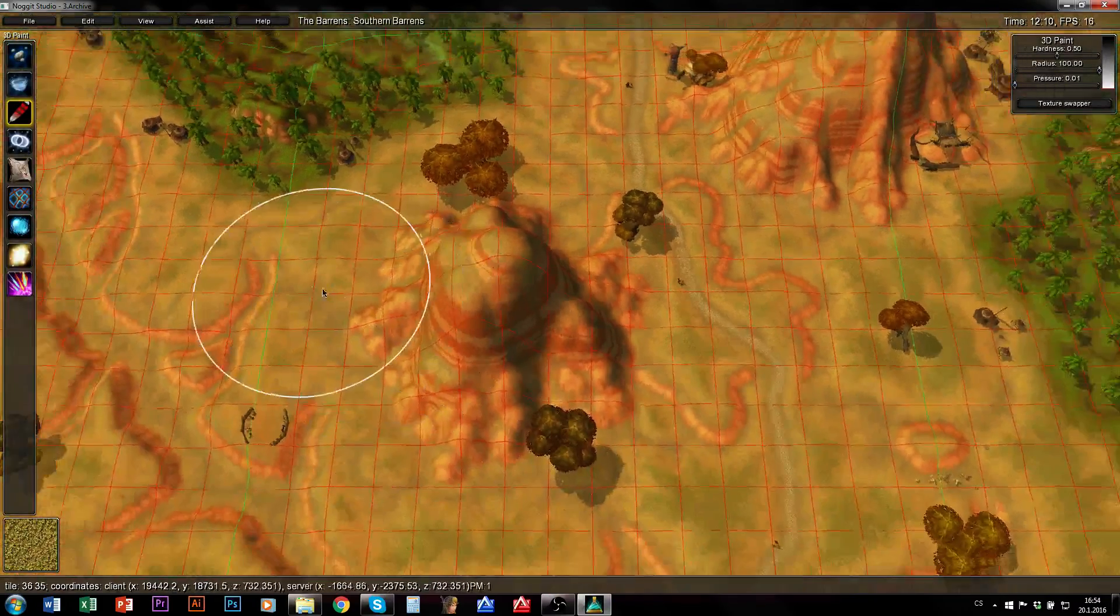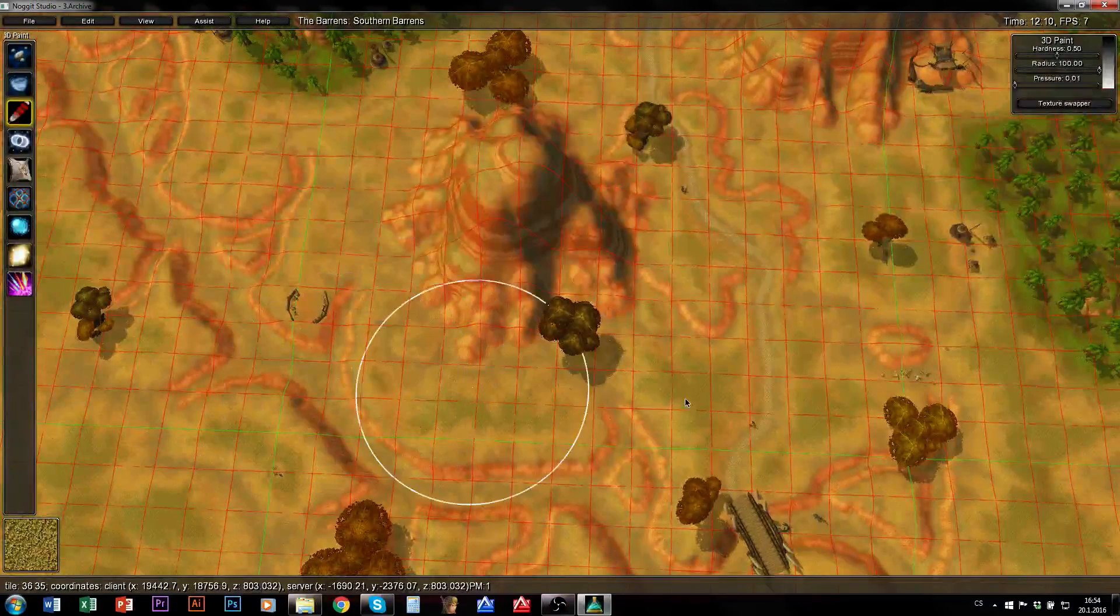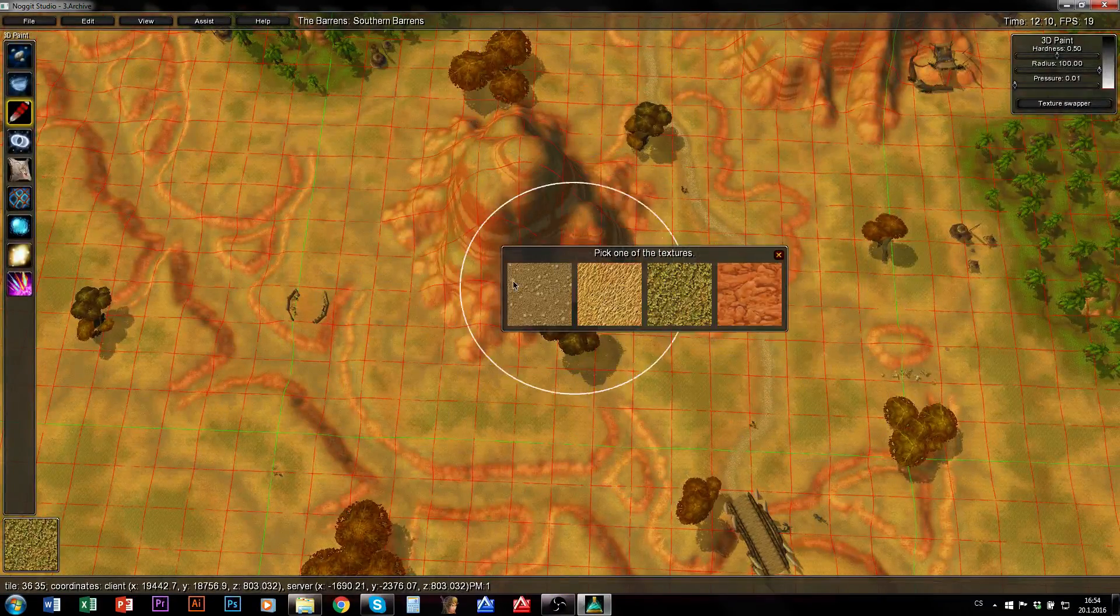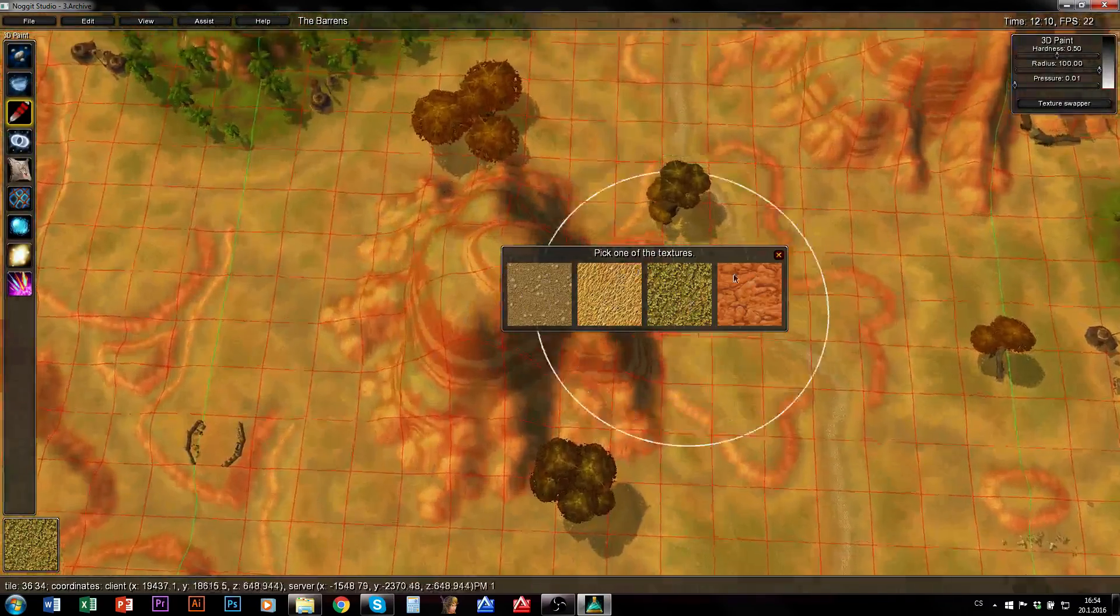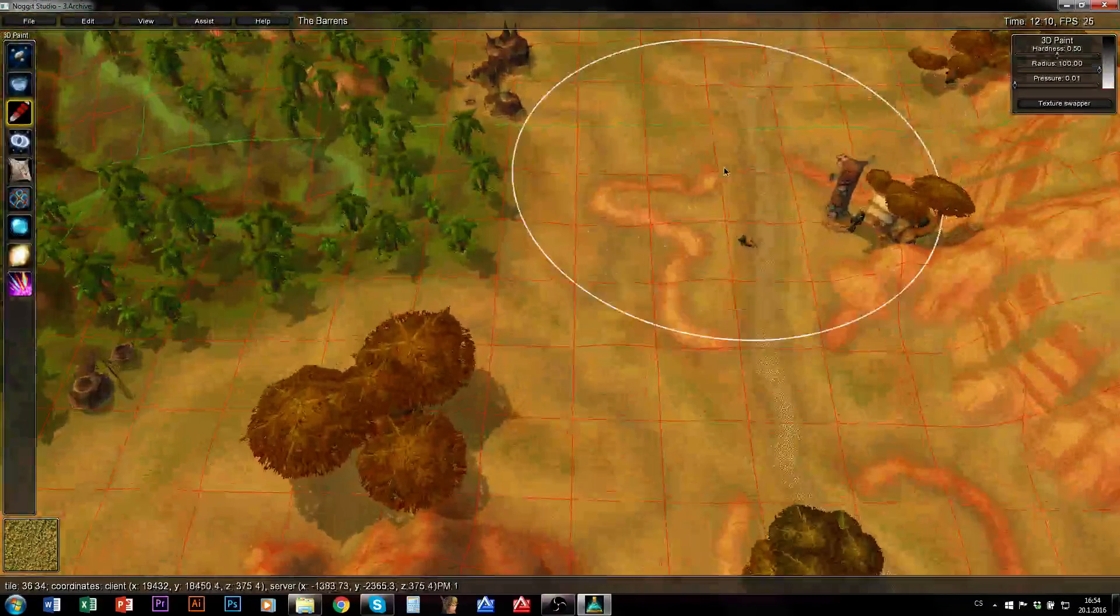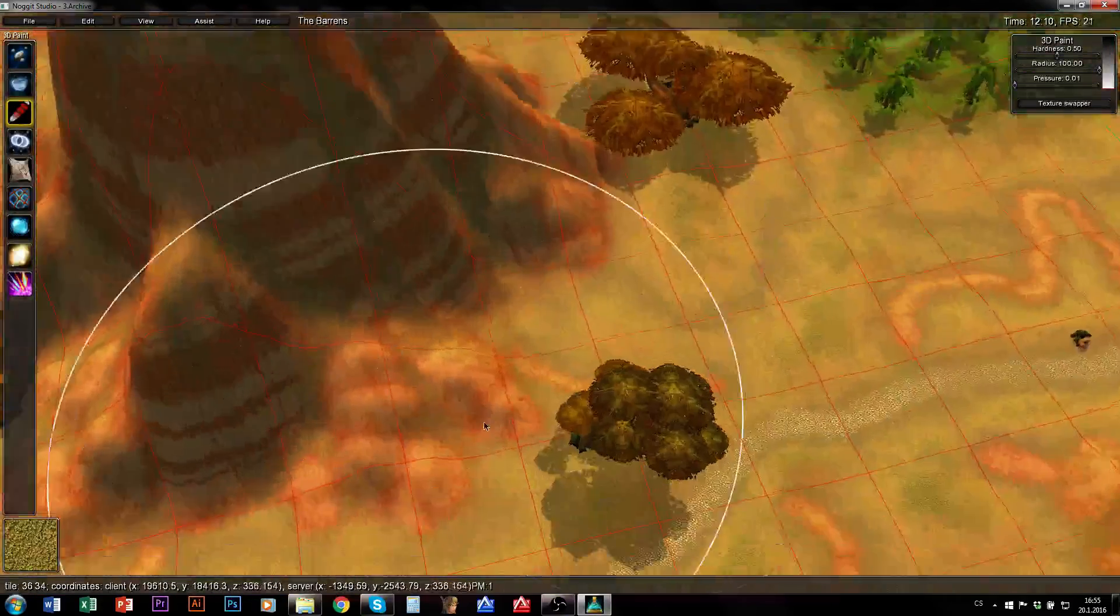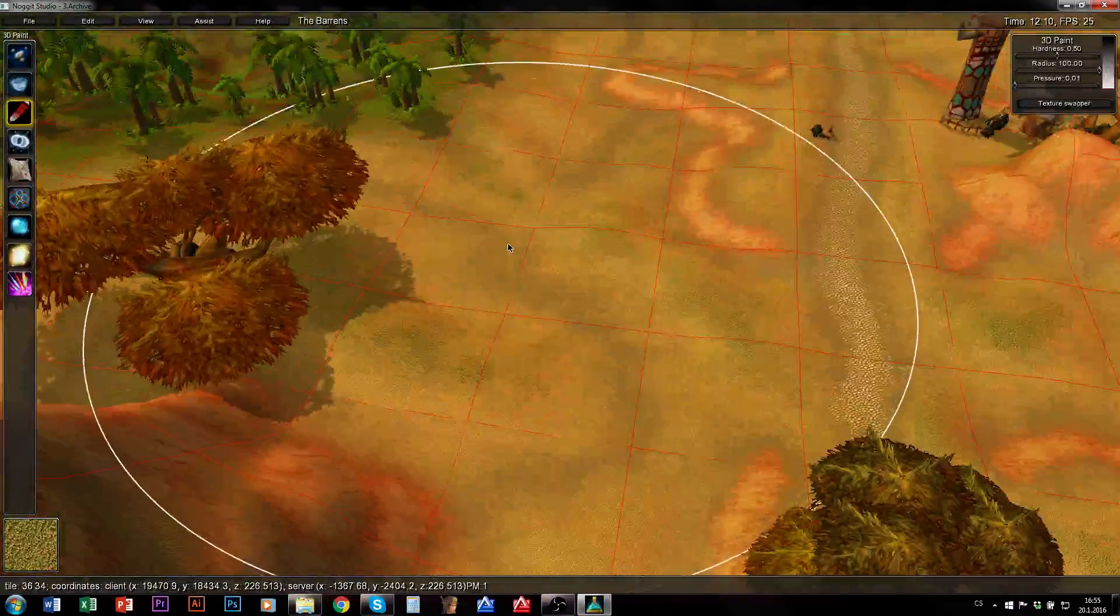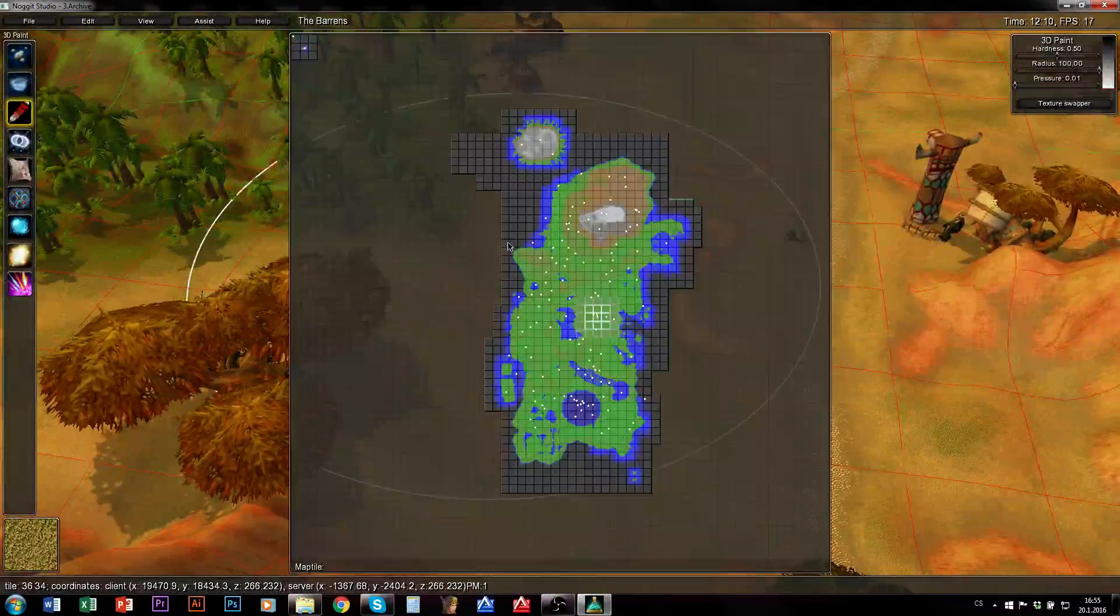Now really every chunk in this ADT has 4 textures used there. All 4 slots are used. That's all I needed to do. Now I can do whatever I want here in this ADT and I can save it and I can use it in game. It won't crash.